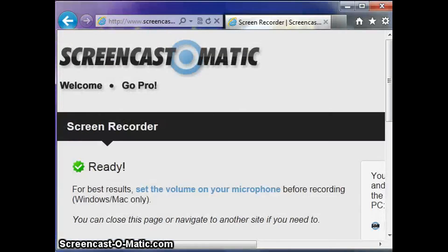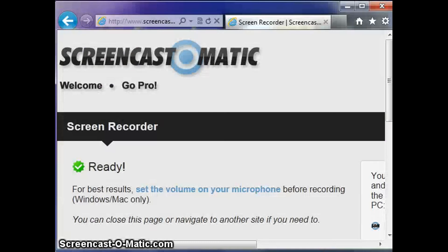And here is a random website that I have opened, which is meaningless as far as Photoshop is concerned, but is just an example of what we are doing.